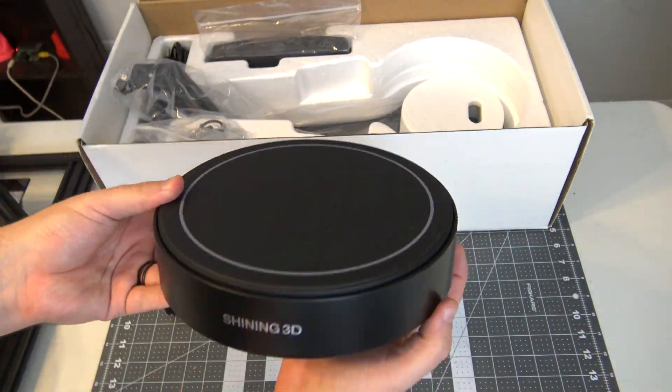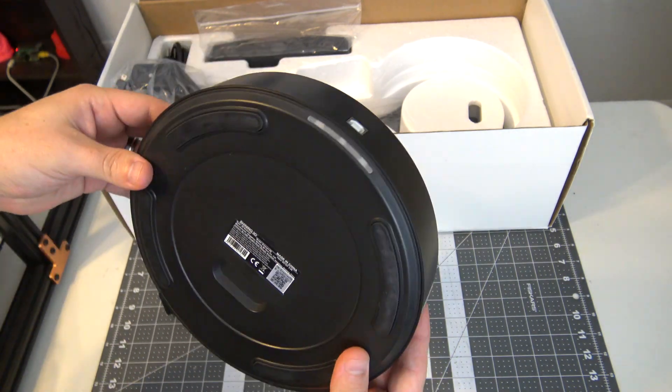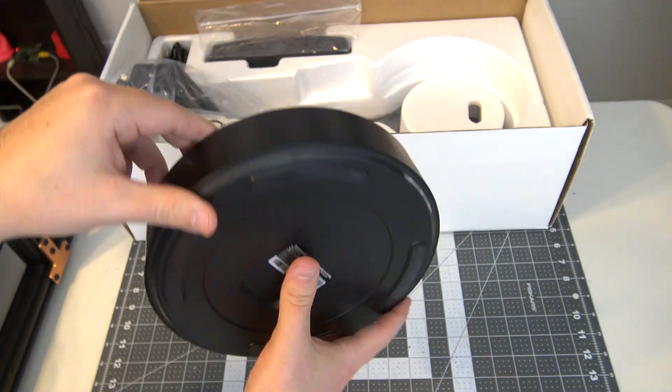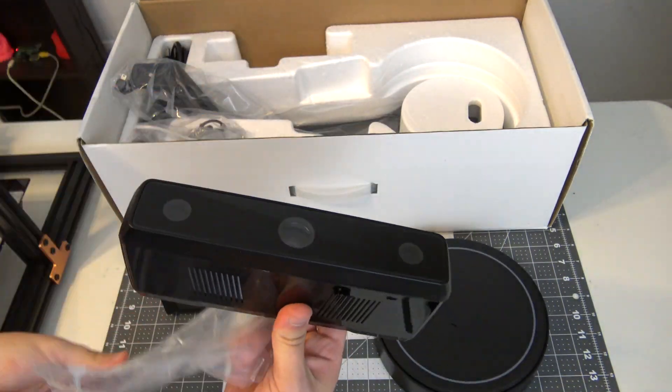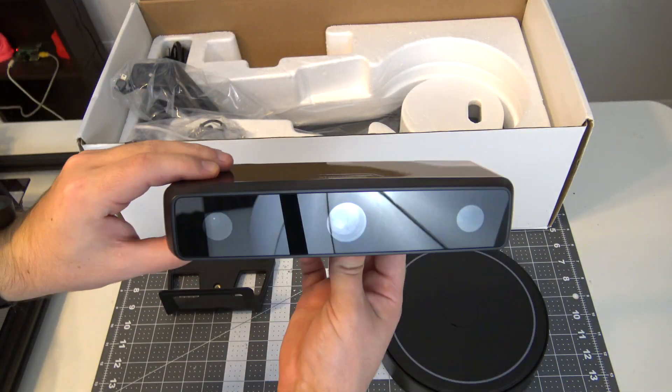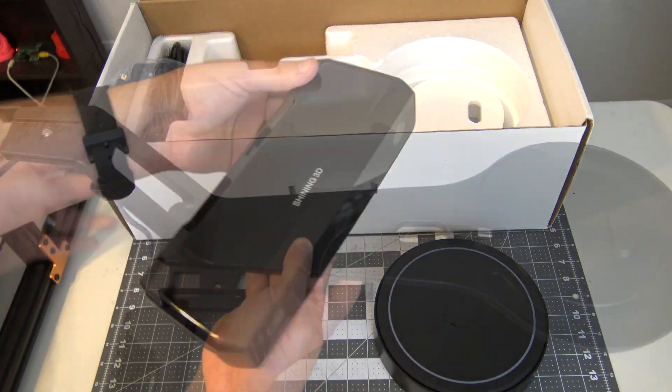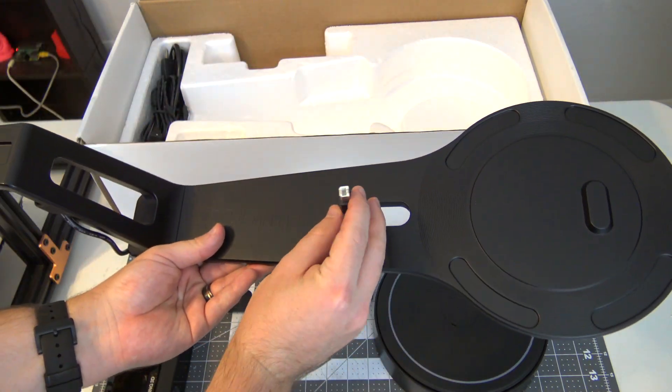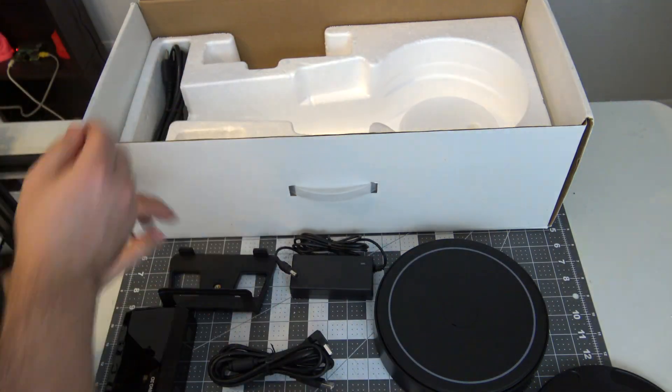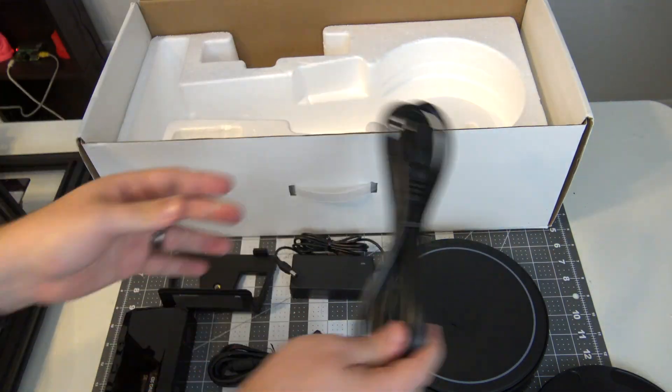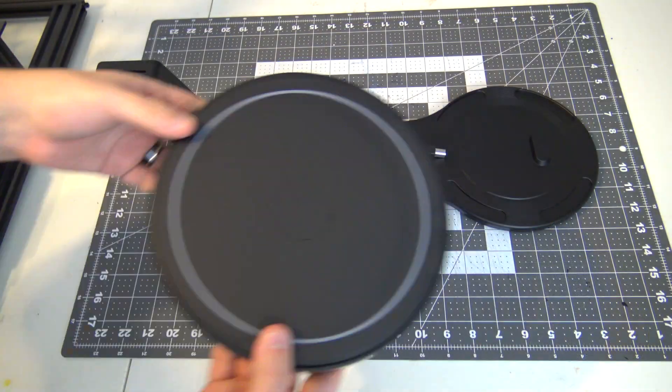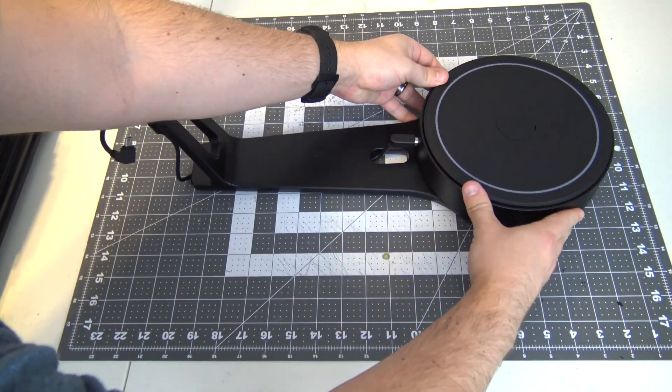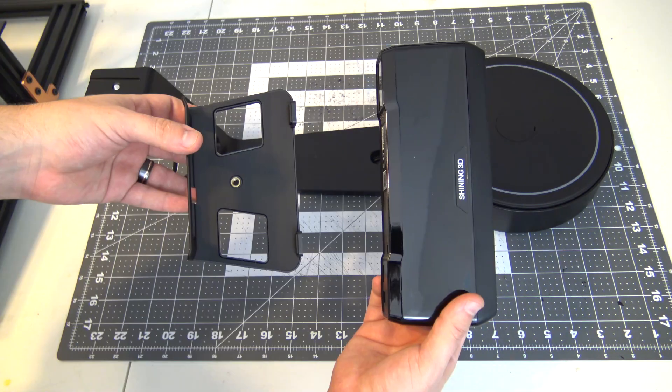There are two main pieces: the automatic turntable, which is where the object you are scanning will be placed, and the scanning head, which houses the cameras and projector. The rest of the package contains the stand and cables needed to connect it to your computer. Setup is extremely simple. First, place the turntable on the stand and connect the USB.